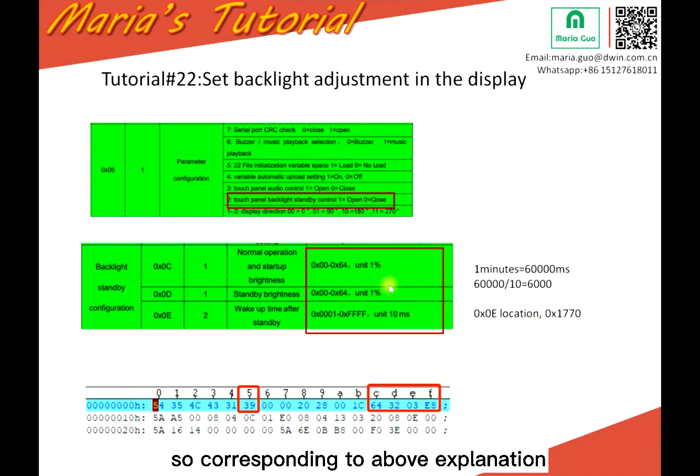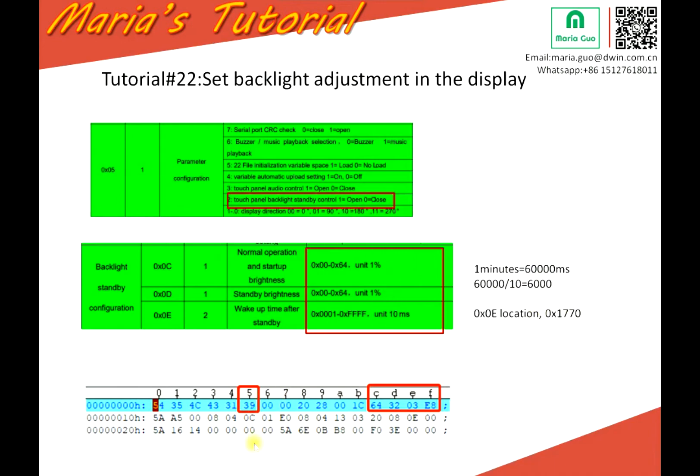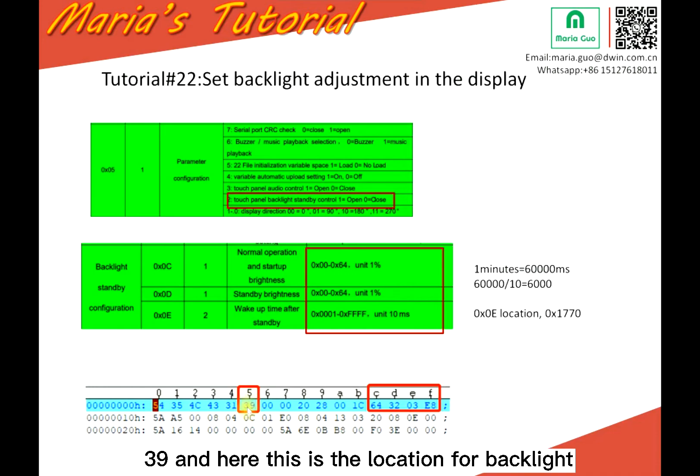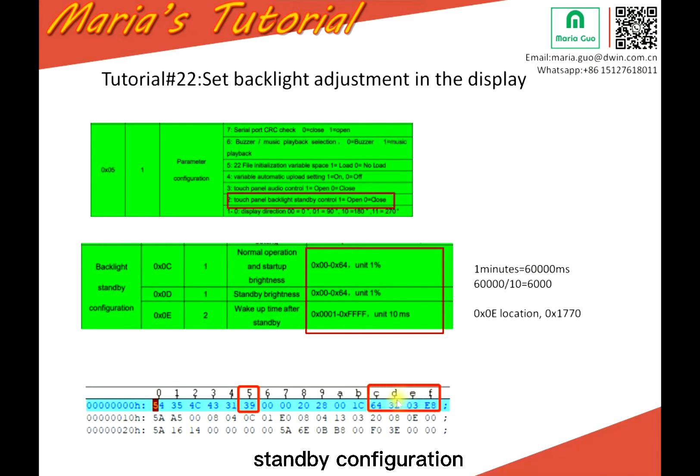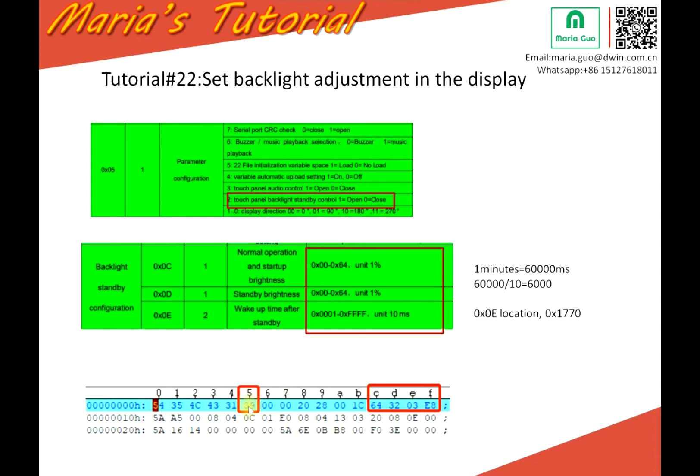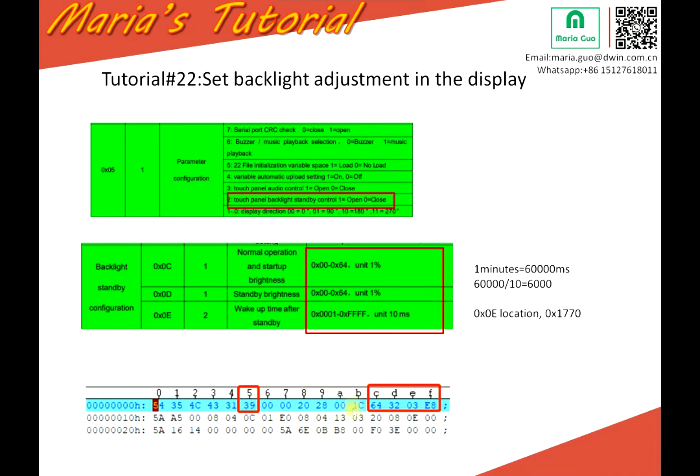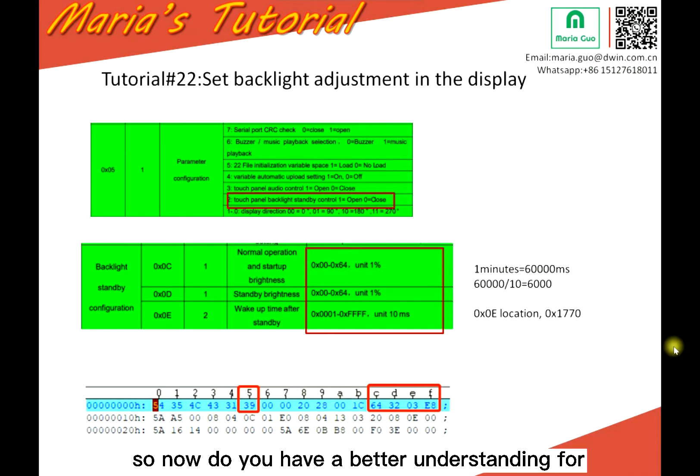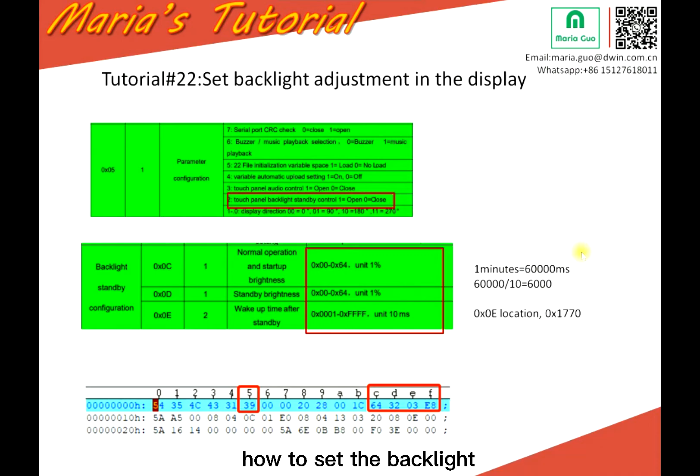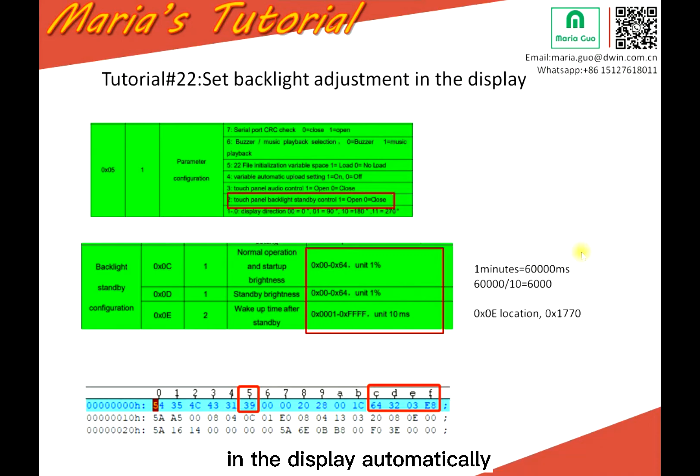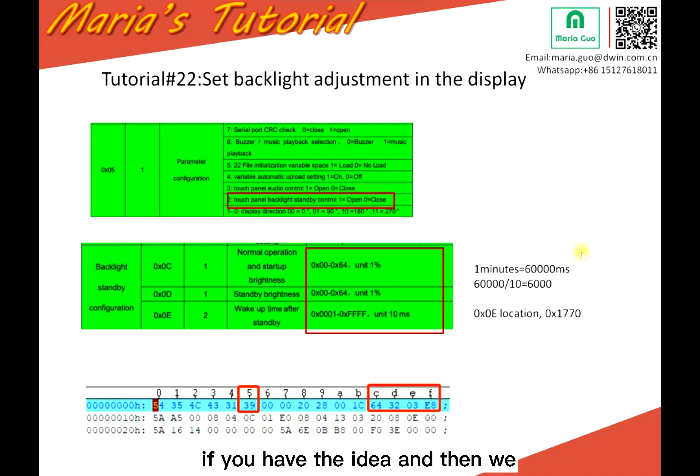So corresponding to above explanation here, you can see five location before I write three none. And here this is the location for backlight standby configuration. I'm not sure if this is open, but if not, you can adjust it by your side. So now, do you have a better understanding for how to set the backlight in the display automatically? If you have the idea, then we can go to step two.